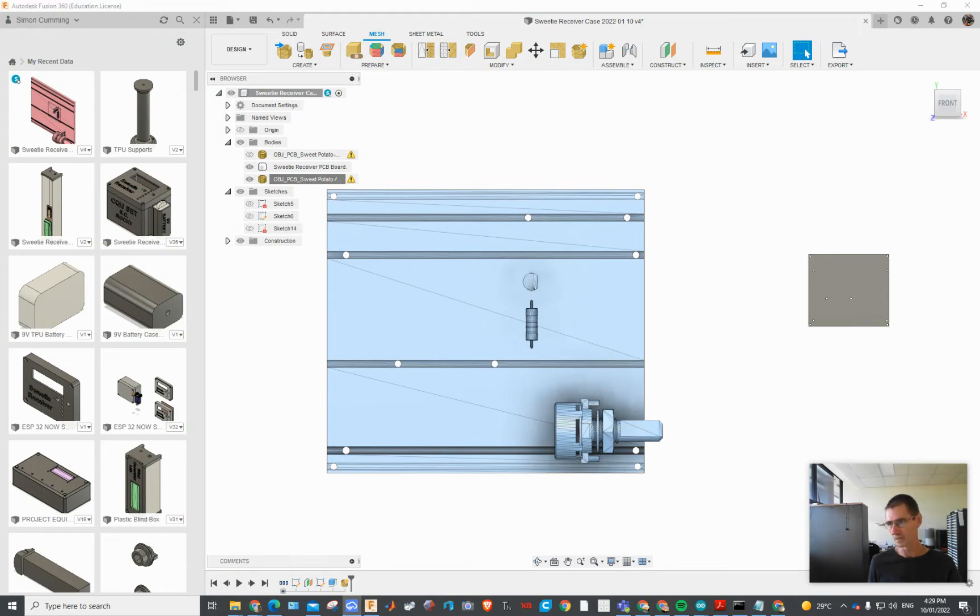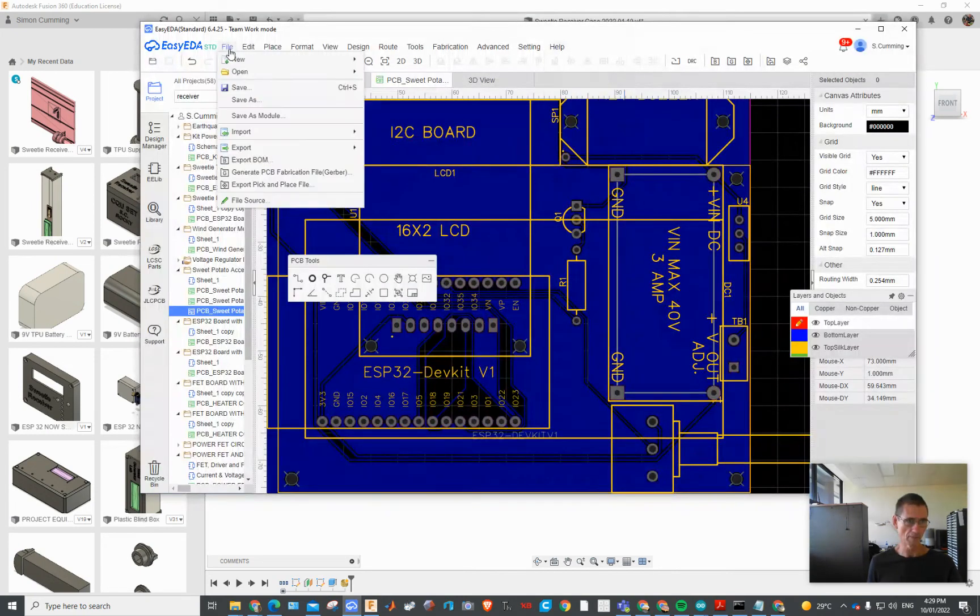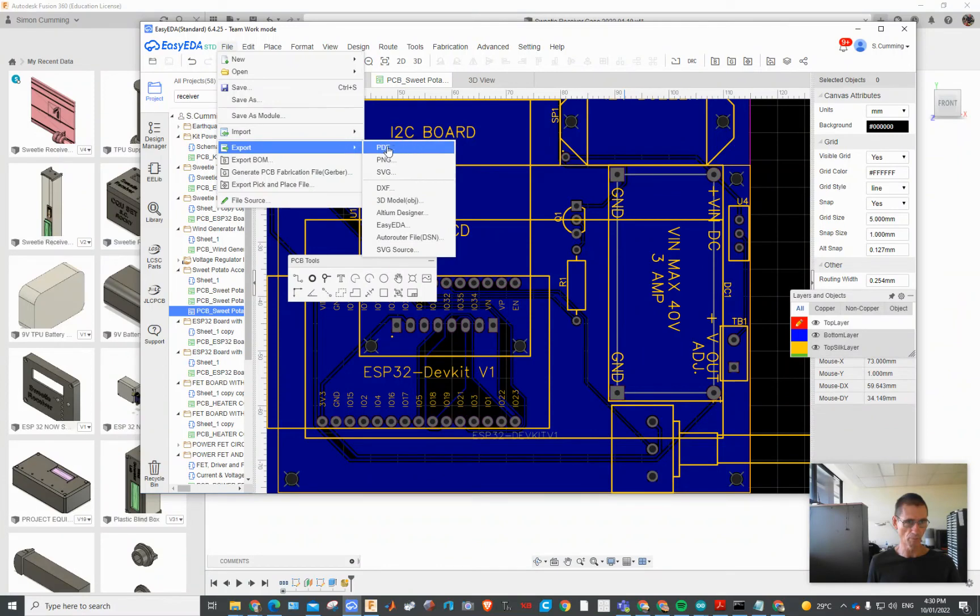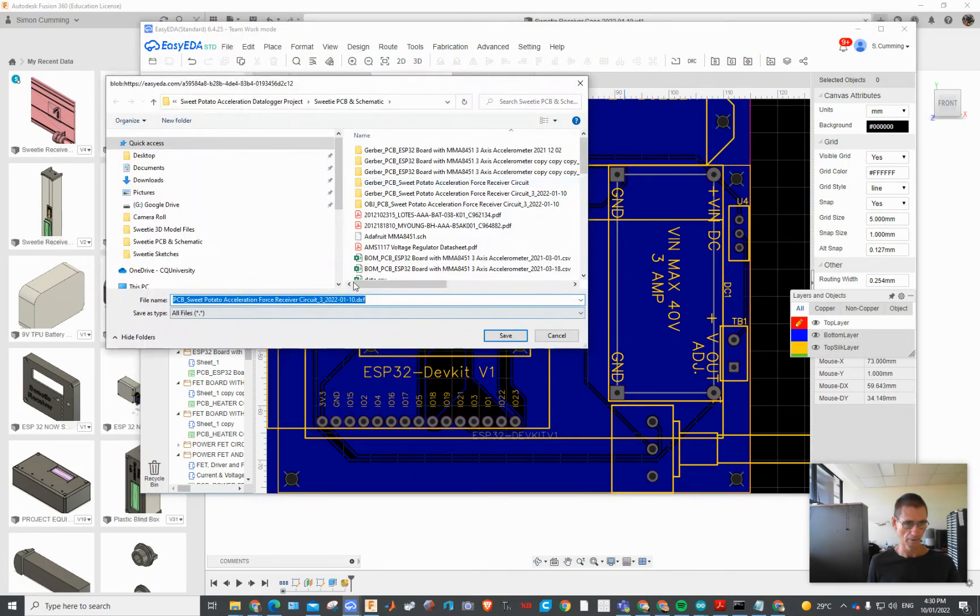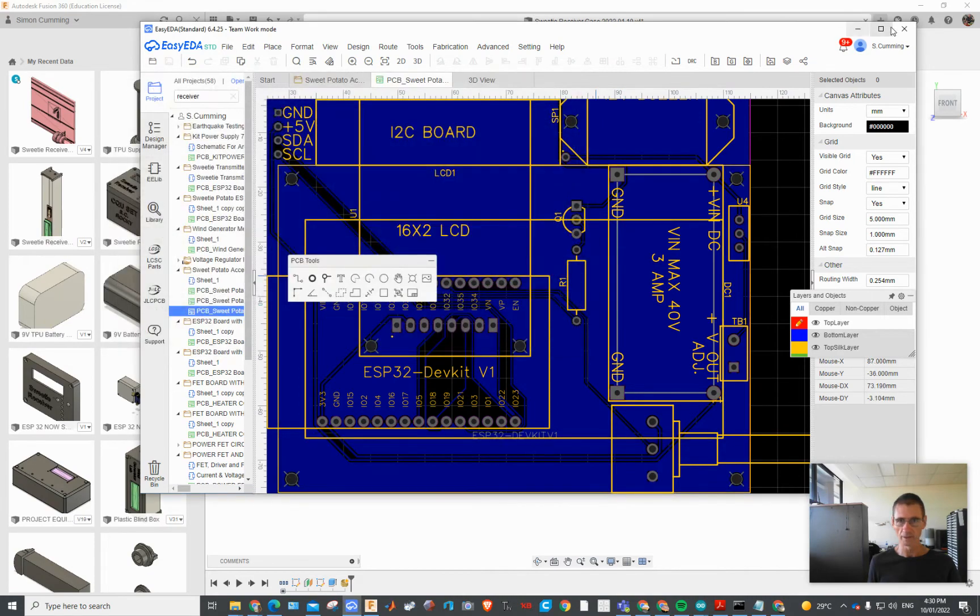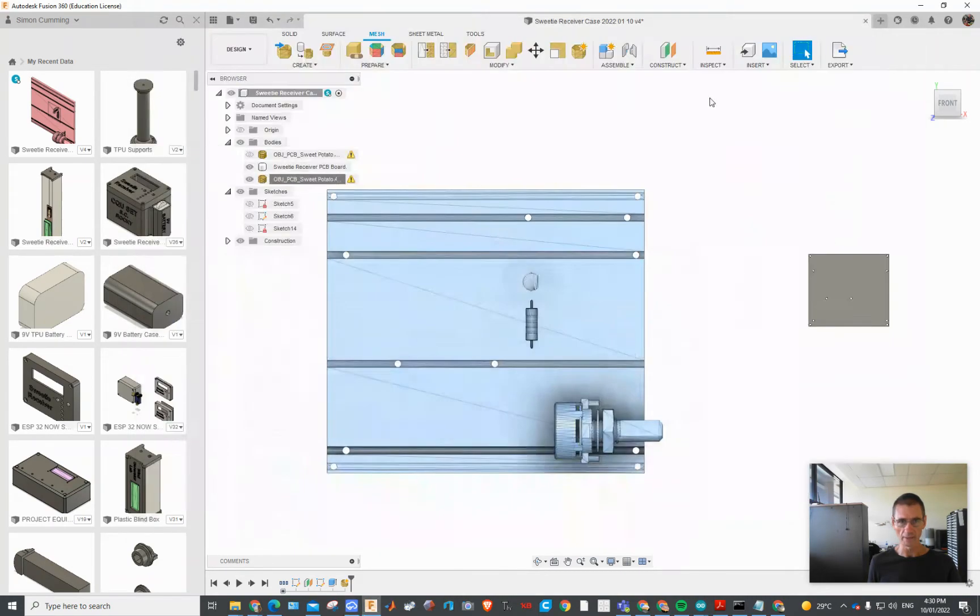Excuse me while I pull this up. This time I tried the File Export DXF and it worked like that. And then I went to Solid Insert DXF.